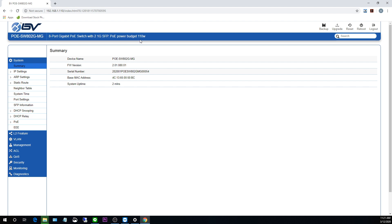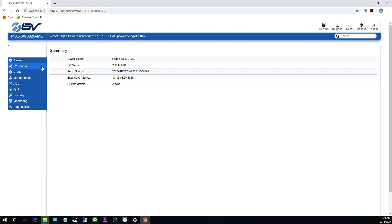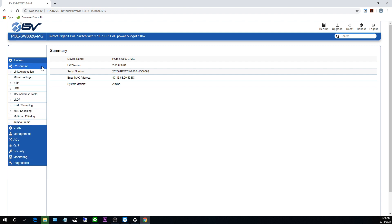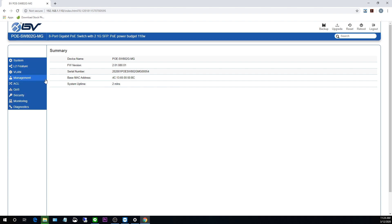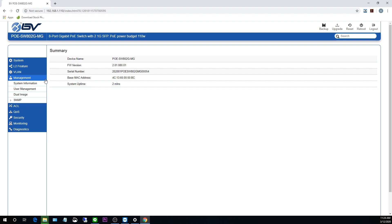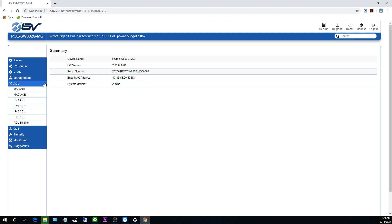Over in this upper right corner, you've got backup, upgrade, reset, and reboot options. And on the left side here, you can see we've got system L2 features, VLAN. Underneath that, we've got our management features, including system information, user management. And here we've got our ACL features.